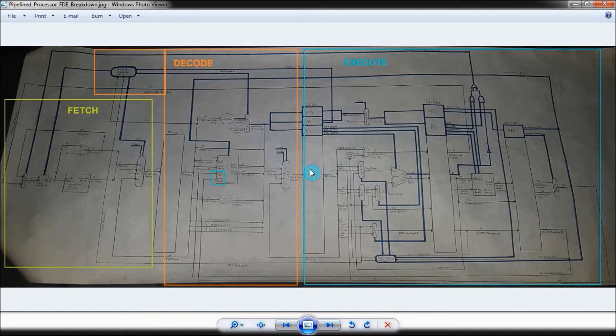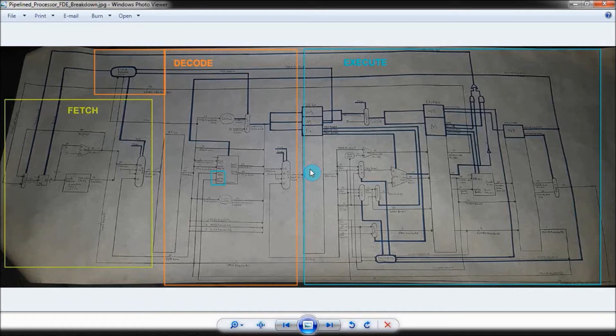So, in a single-cycle processor, you completely finish one instruction at a time. This means that you can only start the next instruction once the current instruction is finished. With pipeline processors, however, you're essentially multitasking and doing multiple things at once each clock cycle, instead of waiting for each instruction to finish.